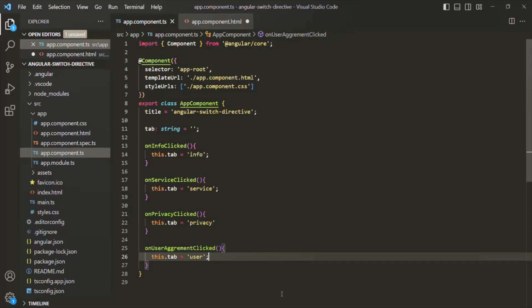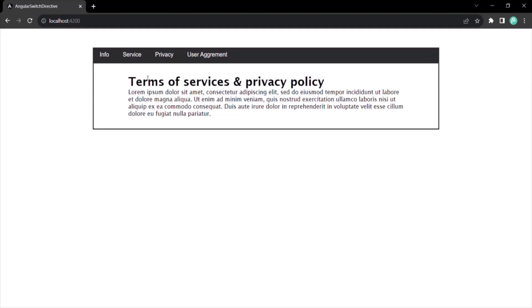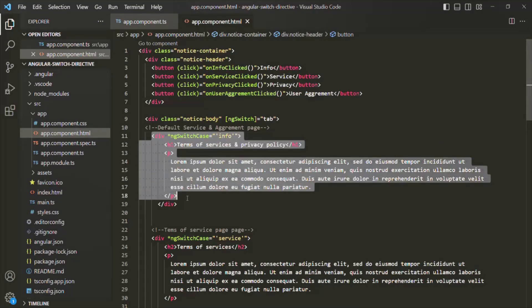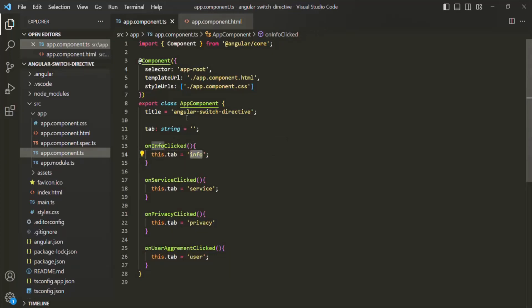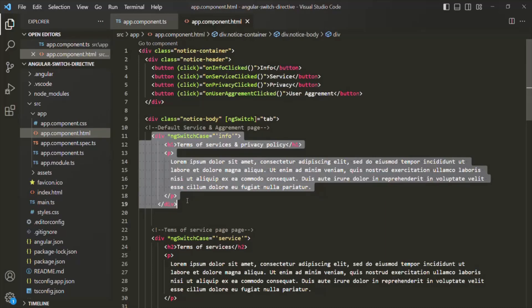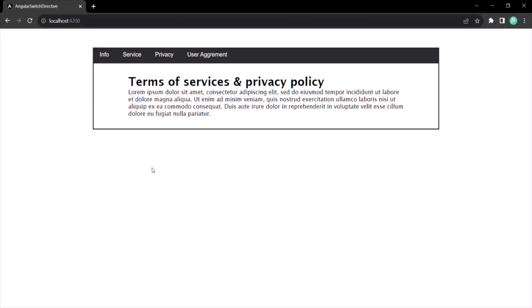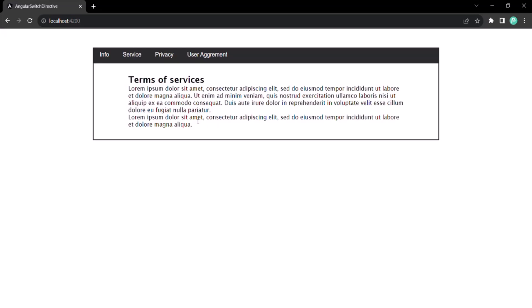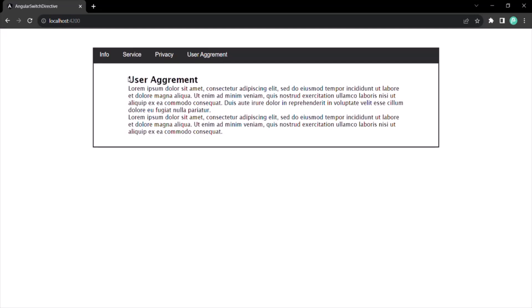Let's save the changes and go to the web page. Initially, since tab is an empty string, nothing is rendered. When I click on info, the tab property is set to 'info' and that div is rendered. When I click on service, the terms of services div is shown. Clicking privacy renders the privacy policy content, and clicking user agreement renders the user agreement content. Now it is working as expected.